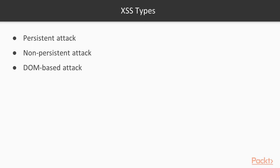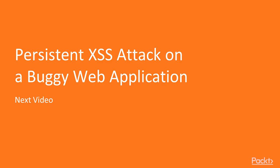That's all about the overview of XSS attacks. In the next video, we are going to look at persistent XSS attacks on the buggy web application. Thank you so much.